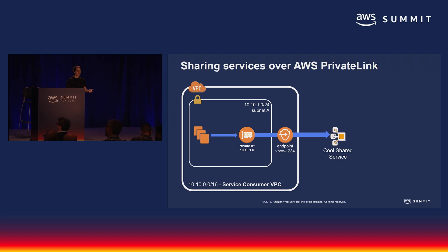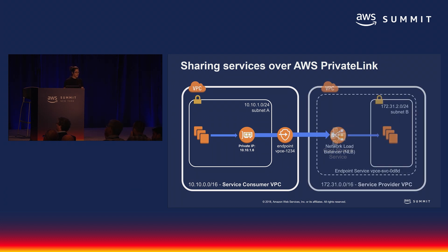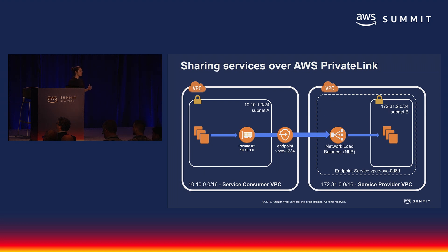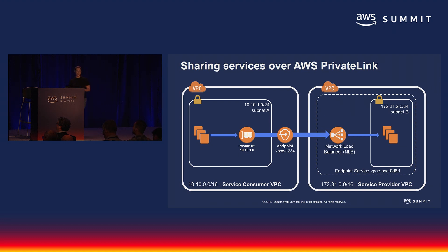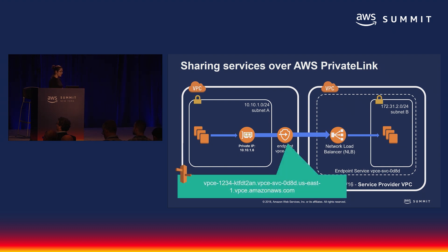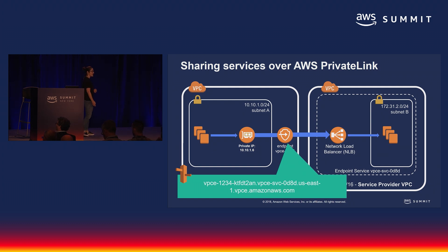In pictures: on the service consumer side, you send traffic to a private IP, that sends traffic to the endpoint, which goes in turn to the shared service. What's really happening behind the scenes is that traffic is going to that network load balancer on the service provider side and to their service — all without any internet access needed to share that service across VPCs. It's secure, easy to use, and it's going to scale. You also get DNS, and if you want to simplify things, you can use Route 53 to make a CNAME of your choosing pointing to this VPC endpoint DNS name.